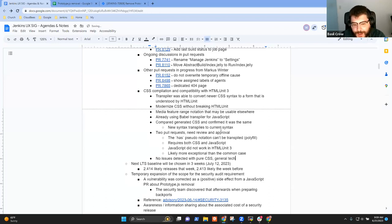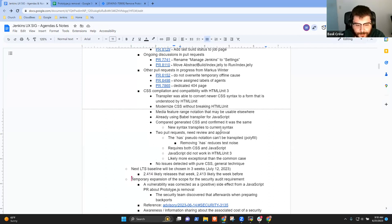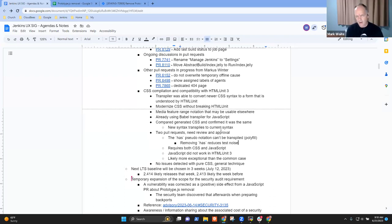Getting rid of the has pseudo-class notation at least makes our logs clean, because our logs are full of HTMLUnit not understanding the has notation, which is distracting when you're running other tests. So my first pull request simplifies the has notation, and my second one introduces the transpiler. Any questions to Basil on CSS transpilation? Have you tried this with LESS or SCSS as well, or just pure CSS?